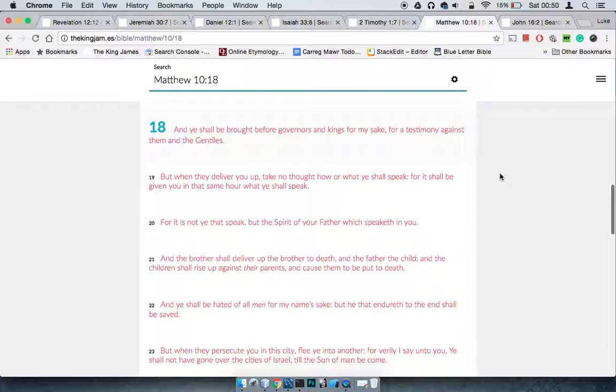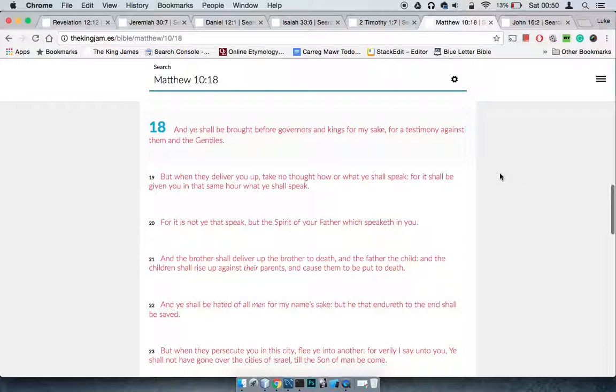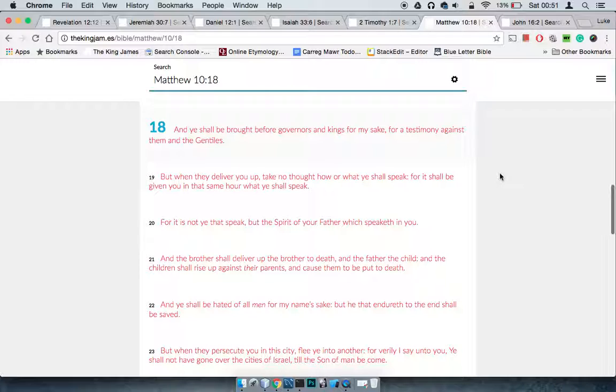This is going to happen to some of us, the scriptures say. But when they deliver you up, take no thought how or what you shall speak - basically don't have fear. Just go in the spirit, for it shall be given you in that same hour what you shall speak.